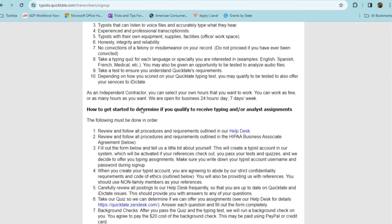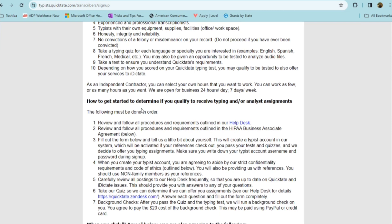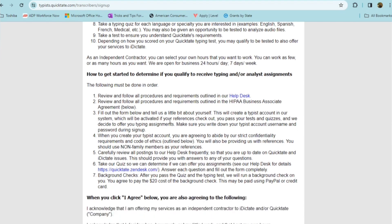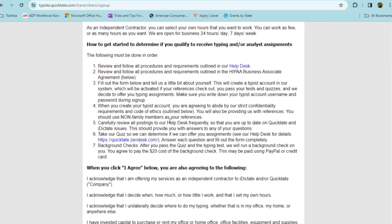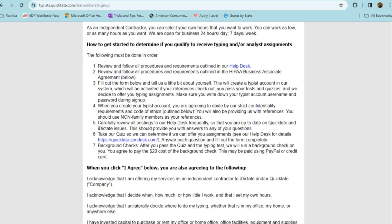So as an independent contractor, you can select your own hours that you want to work. You can work as few or as many as you want. They are open for business 24 hours a day, seven days a week. So to get started, to determine if you qualify to receive the typing or analyst assignments, you must follow the following instructions in order. You're going to review and follow all procedures and requirements that are outlined in this link here at their help desk. Then you're going to need to review and follow all procedures and requirements in their HIPAA business associate agreement, which is below. You're going to fill out the form below and tell them about yourself. And that will create a typist account in their system, which will be activated if your references check out and you pass the test and quizzes and if they decide to offer you typing assignments.